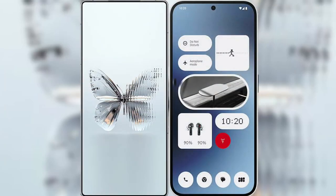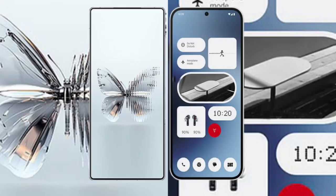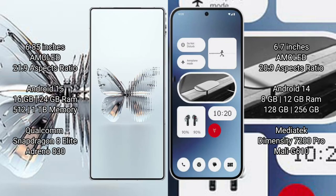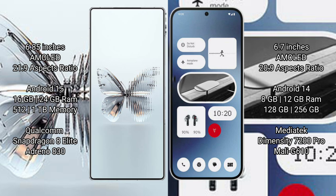I will compare the new Red Magic 10 Pro Plus with Nothing Phone 2a. Red Magic 10 Pro Plus: 6.85 inches AMOLED display, aspect ratio 20:9. Nothing Phone 2a: 6.7 inches AMOLED display, aspect ratio 20:9. Red Magic 10 Pro Plus runs on Android 15 operating system. Nothing Phone 2a runs on Android 14 operating system.